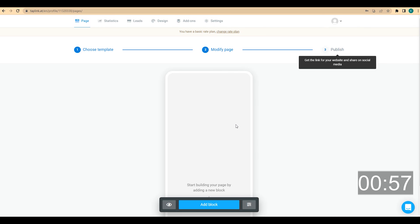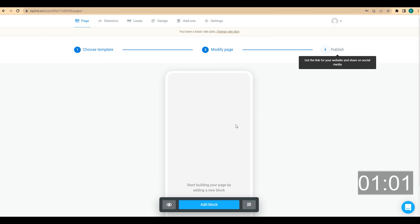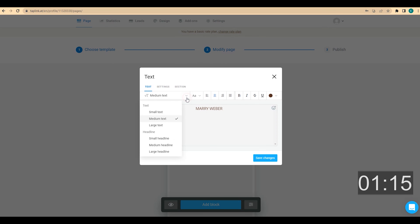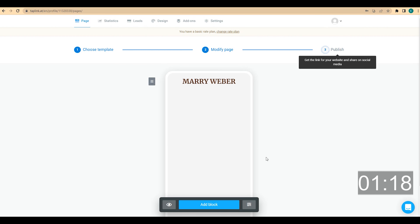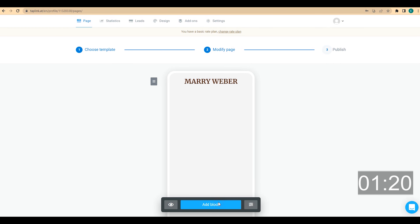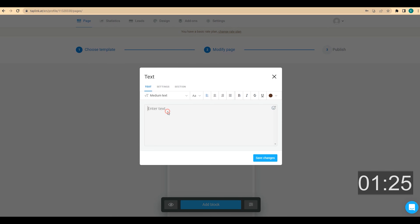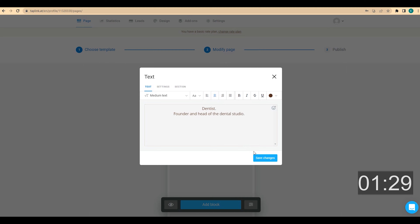By the way, we already created a website for a personal brand — if you haven't watched it yet, please make sure you do. Now, I want to add my first and last name. I'm going to click on add block and choose text. I enter my first and last name, choose center alignment and medium headline, and click on save changes. Then I click on add block again, choose text, and enter some information about what I do.